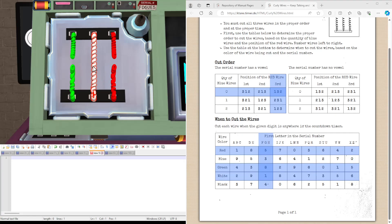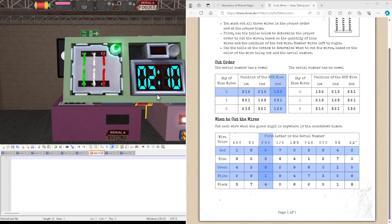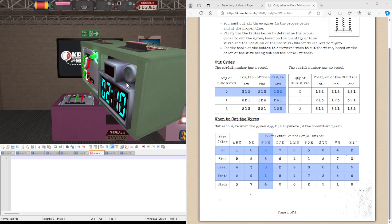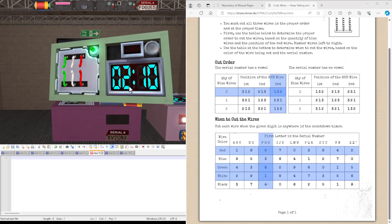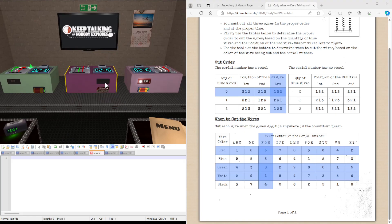And finally, we're cutting the second wire. The second wire, which is white when there's a 1 in any position. And we solve the module. So it's quite a simple concept. So let's do another example.